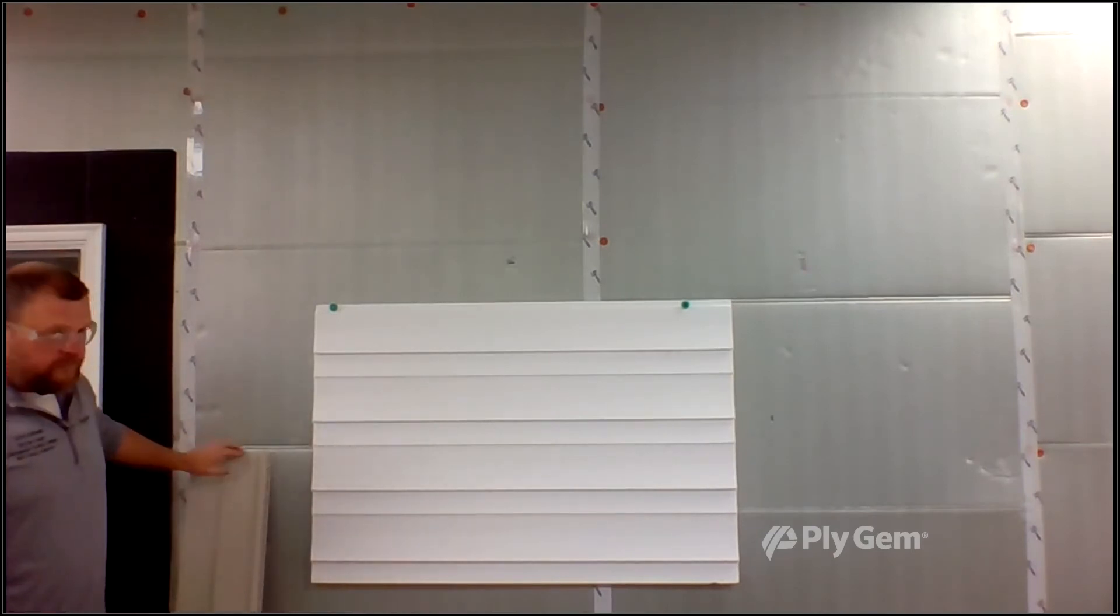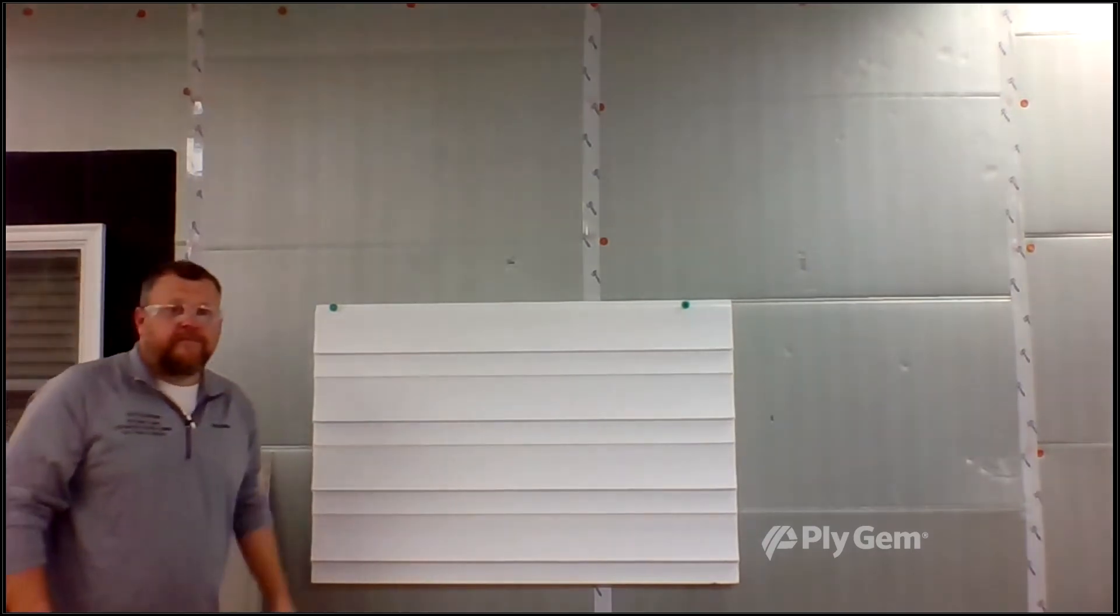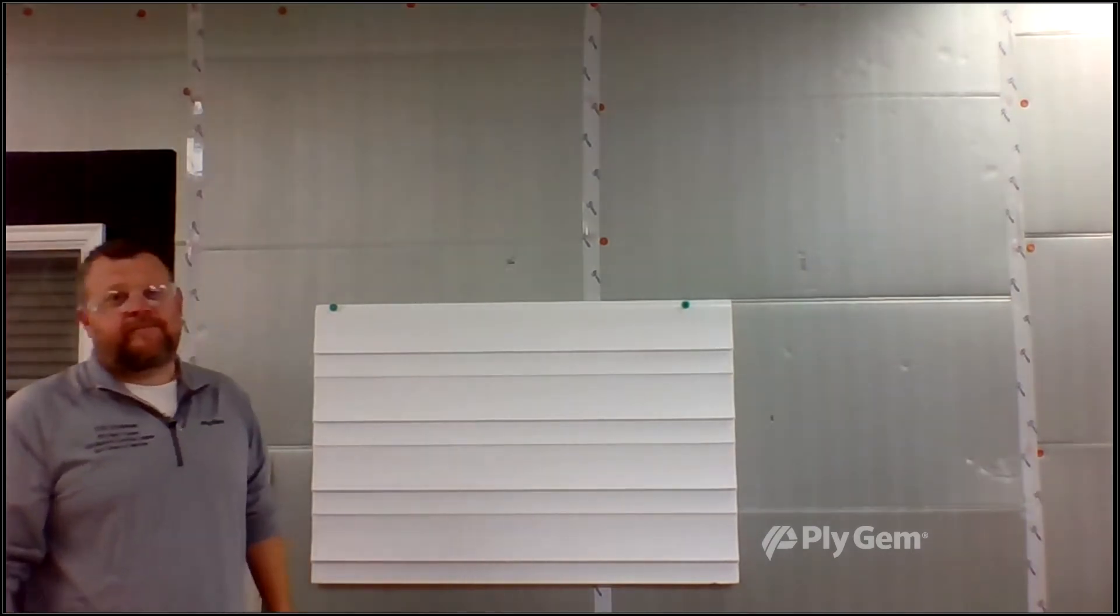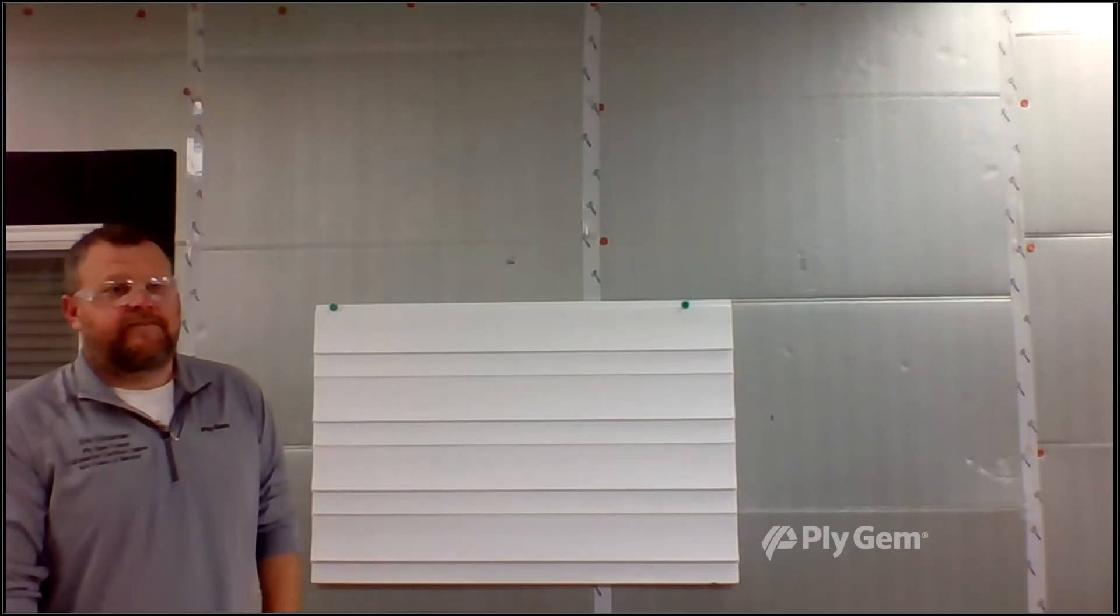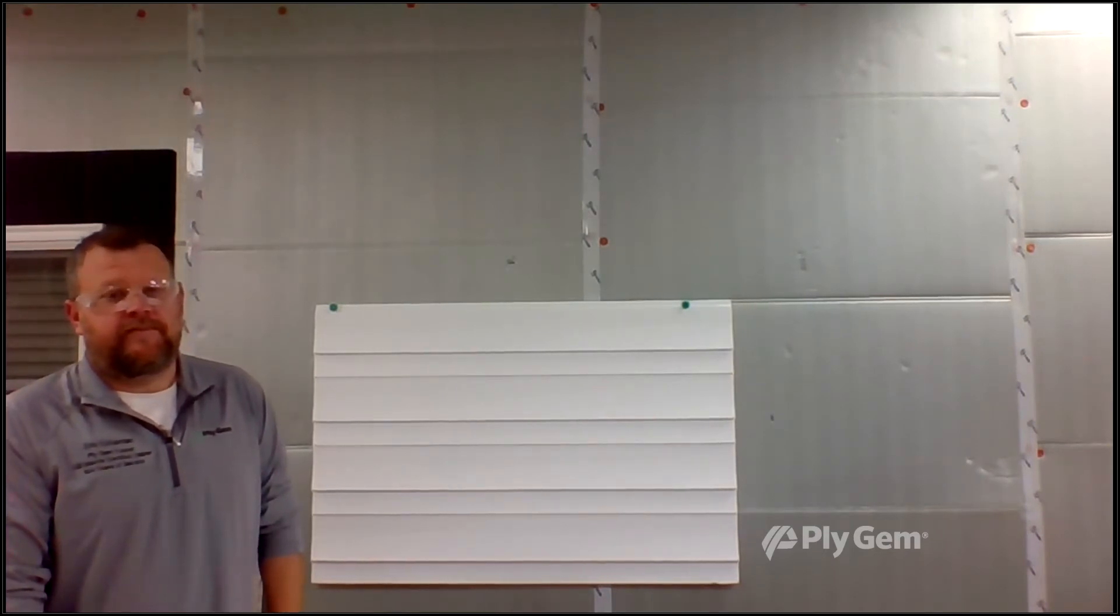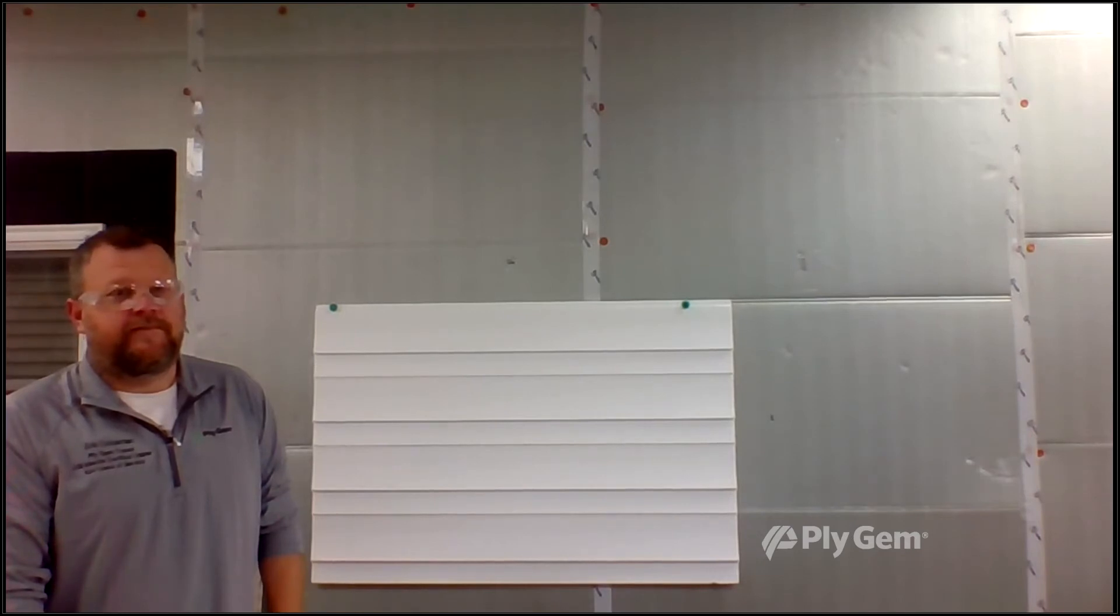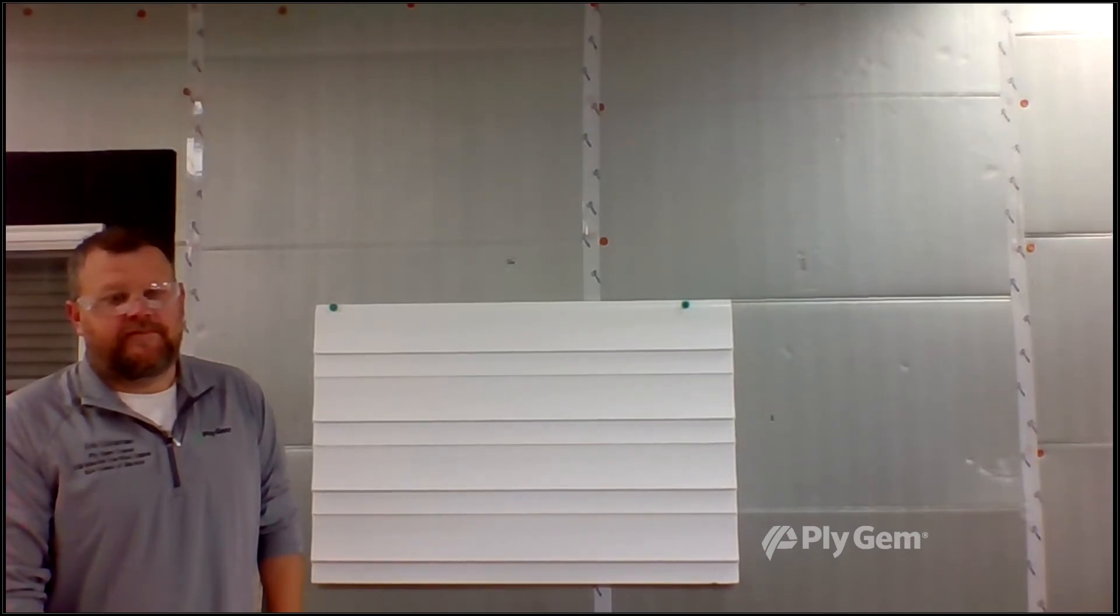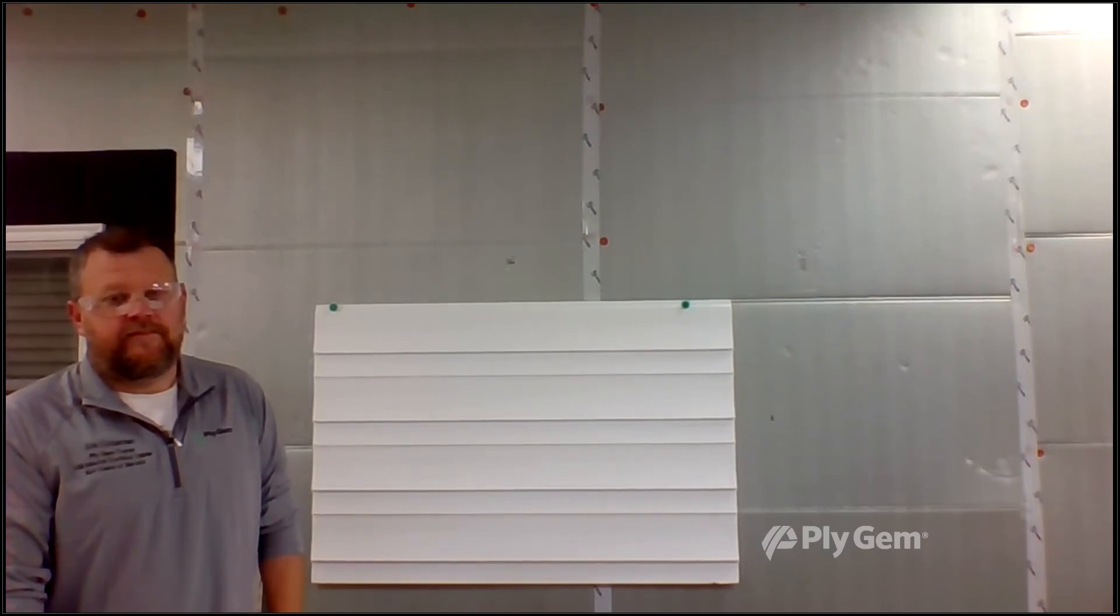They're easy to install and they give you a nice R-value. Let's talk about the next option. You can get great R-value and a lot of sound deadening with all three of these. R-value and sound deadening are two big advantages of styrene behind vinyl.